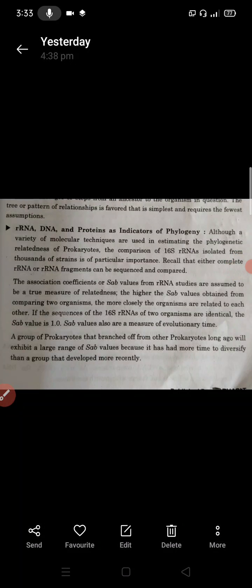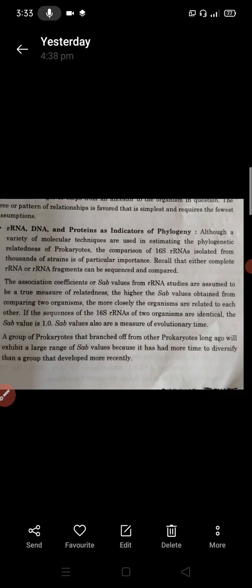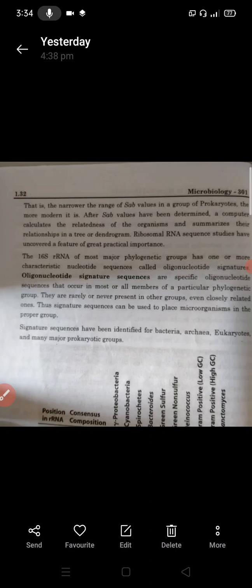The association coefficient of SAB values spans a large range. The narrower the range of SAB values in a group of prokaryotes, the more modern it is. If the SAB values are narrow, it means the organism is modern; if the SAB values are large, it means the organism is more ancient.